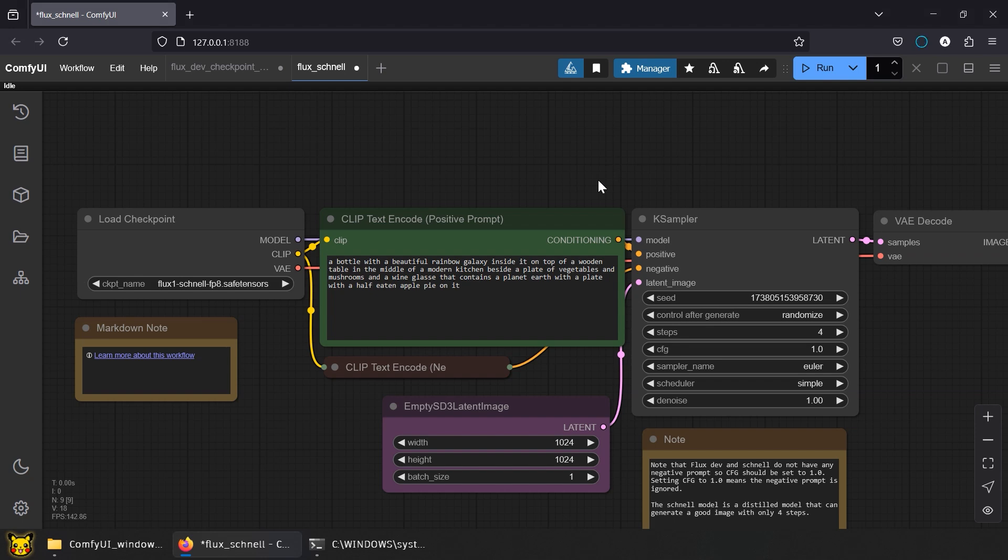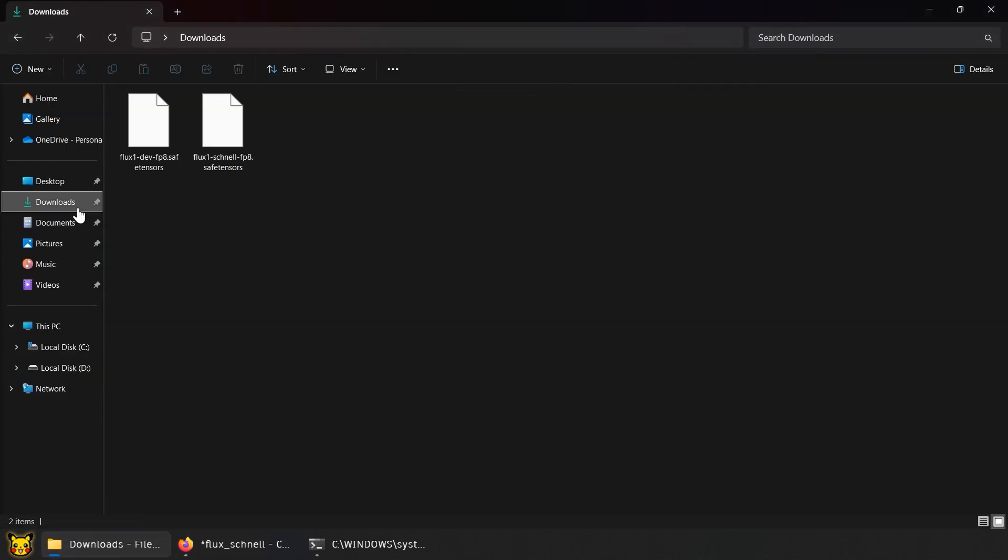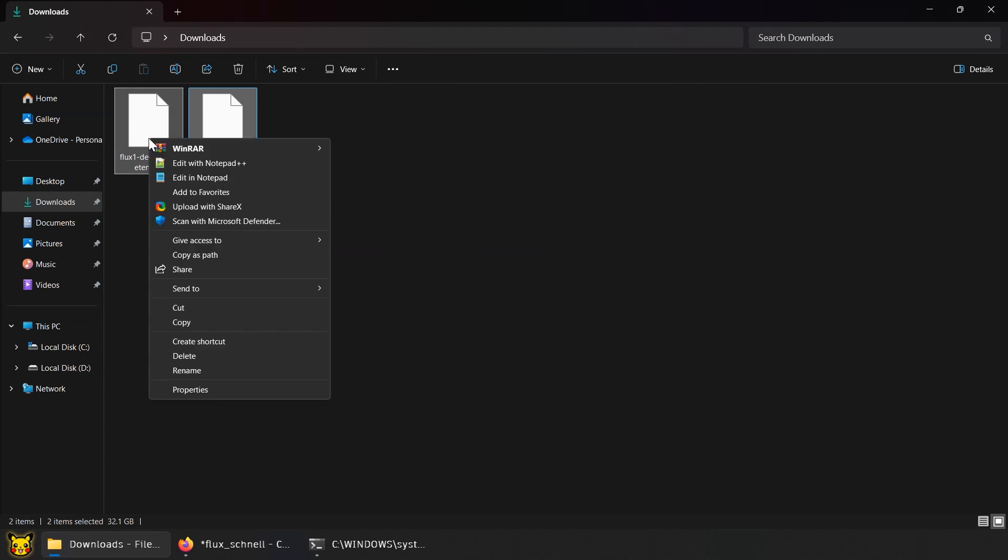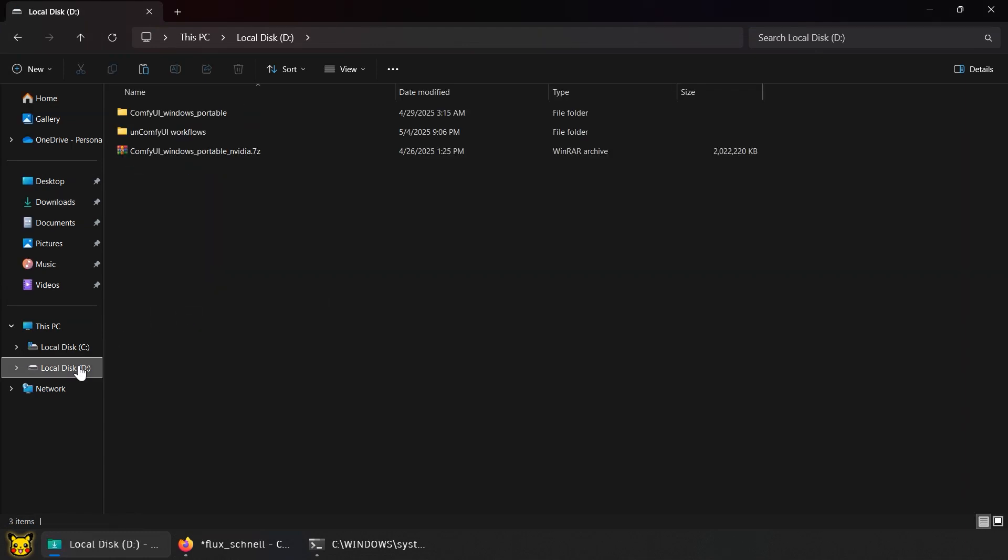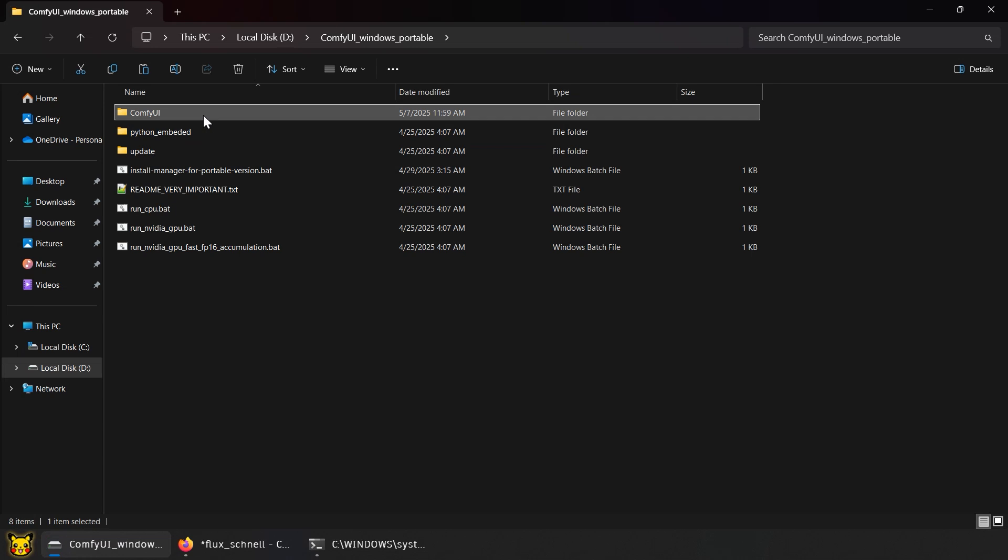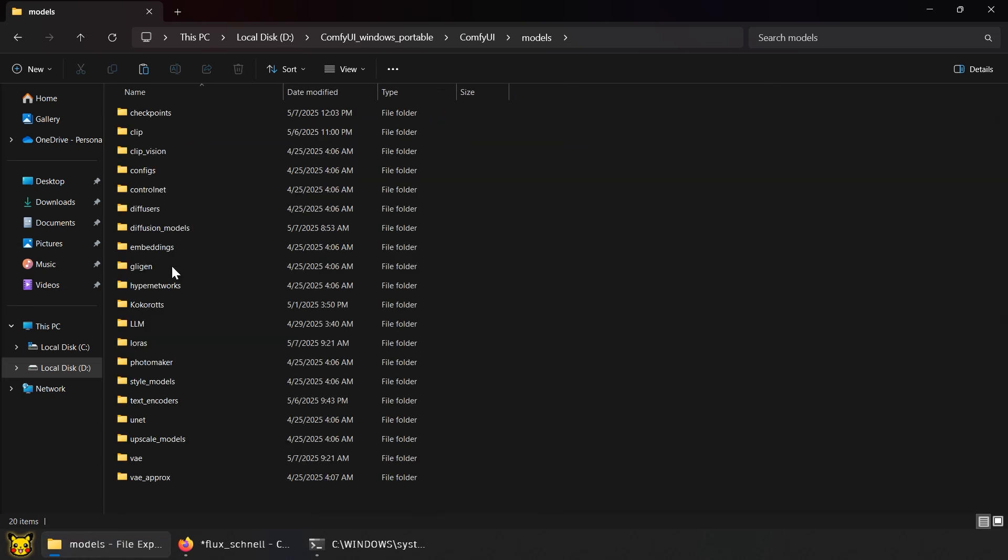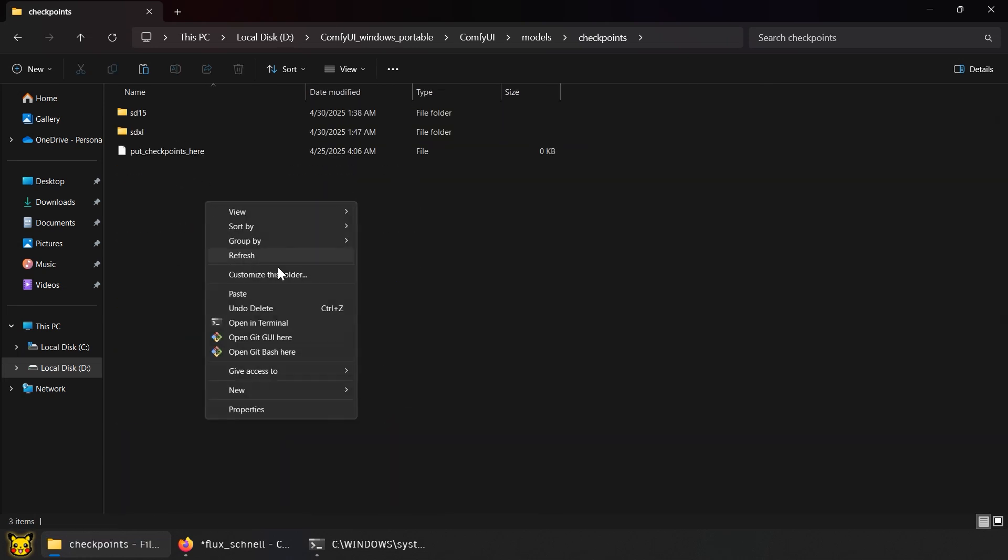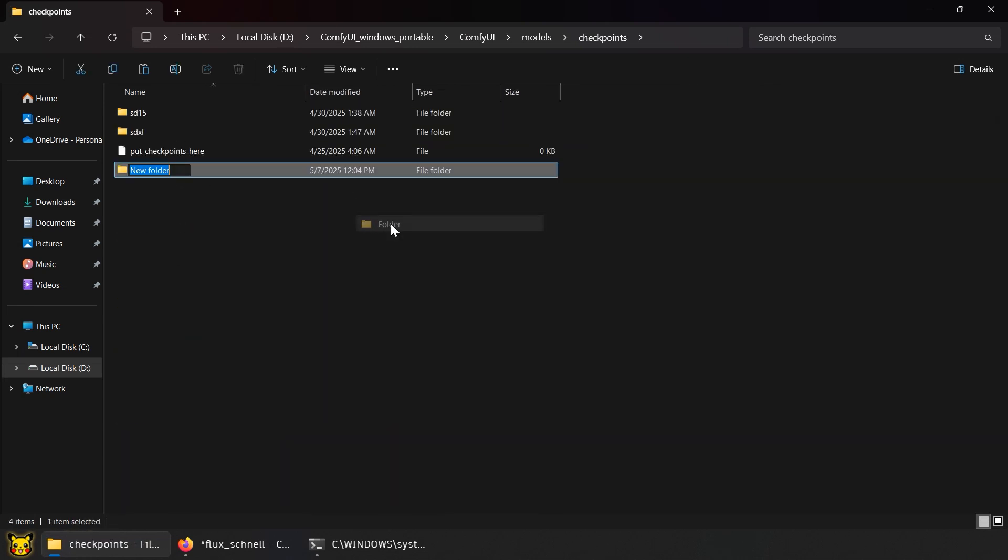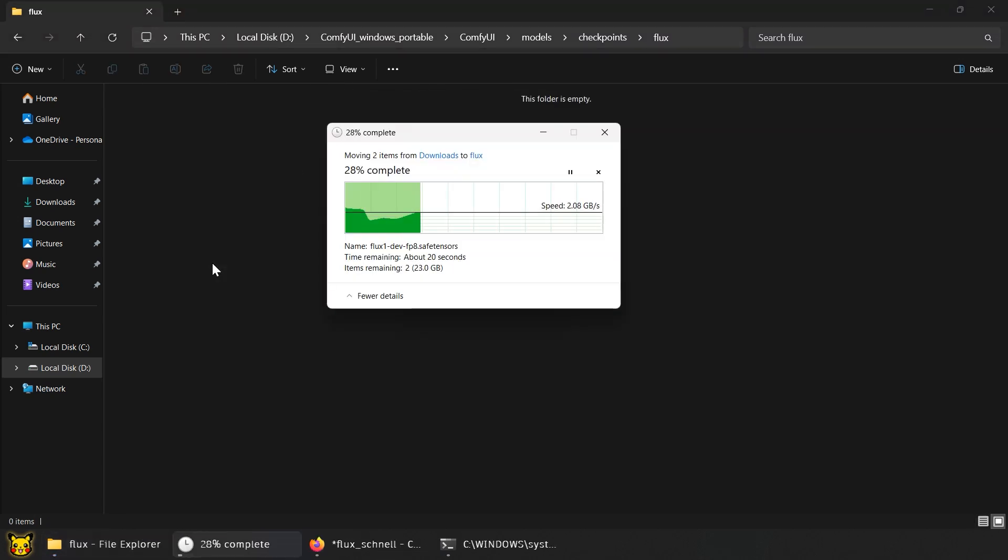Download almost done? Damn, that took you long enough. Your crush got married while you waited for those models. Anyway, toss that model into your ComfyUI folder. Models, Checkpoints. I put mine in a subfolder Flux because I'm organized, unlike you.